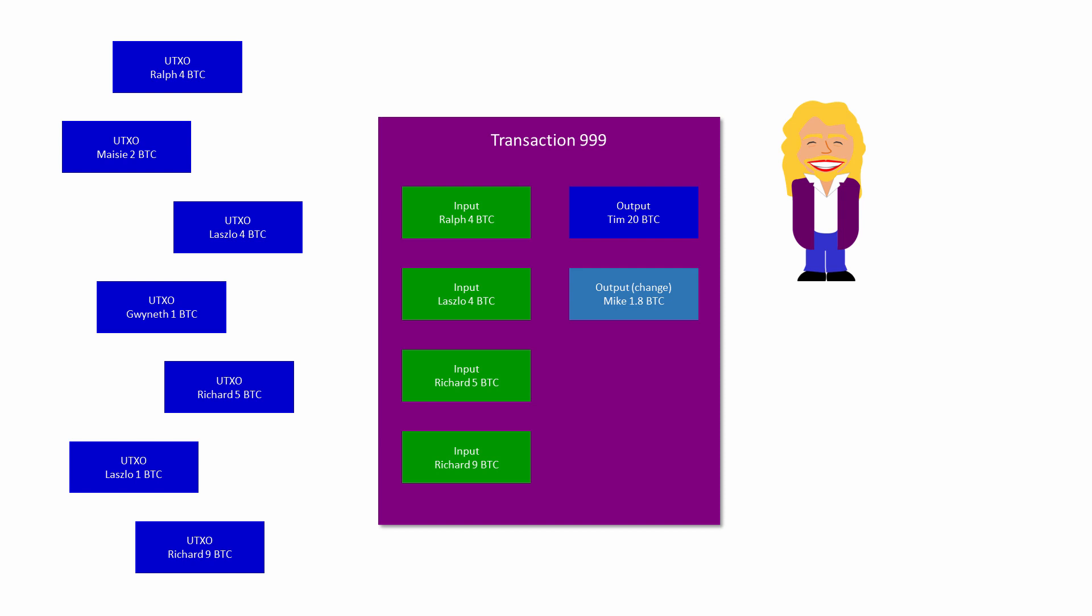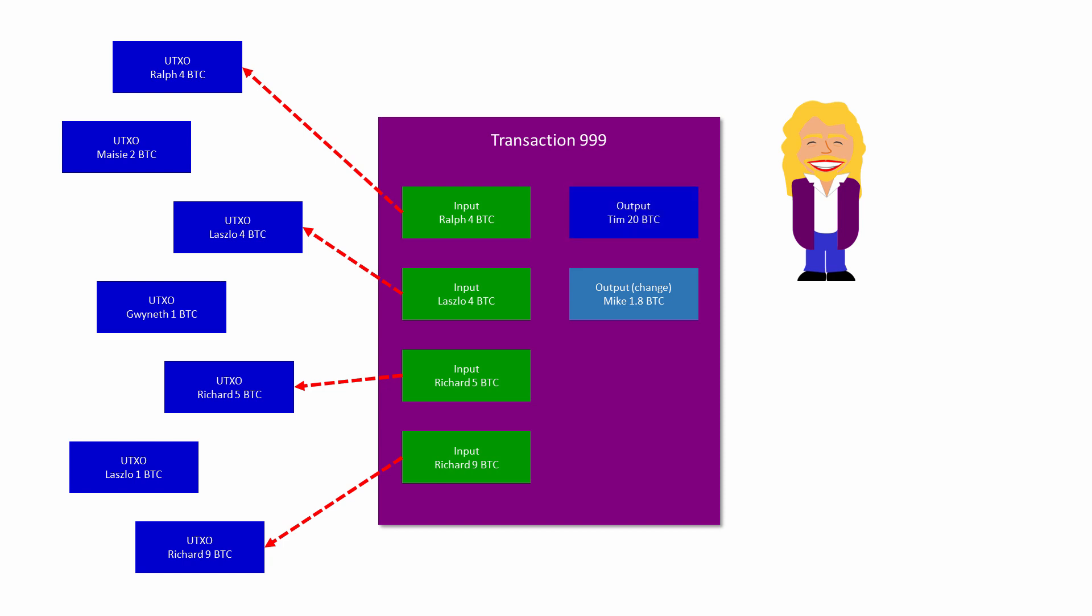This transaction was created by Richard. It has four inputs, including a UTXO in a previous transaction created by Ralph, another UTXO in a transaction created by Laszlo, and two from himself, which he paid to himself in change in previous transactions. It has two outputs: 20 Bitcoin for Tim and 1.8 Bitcoin in change. You can see that the change is a little short because Richard decided to pay 0.2 Bitcoin as a fee.